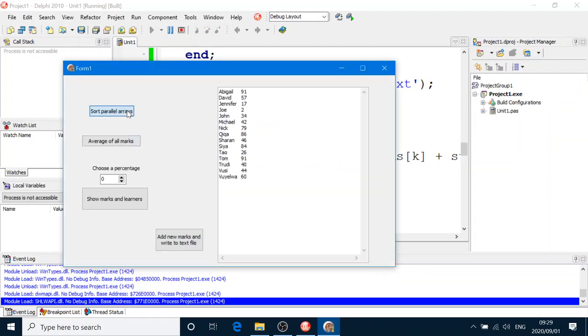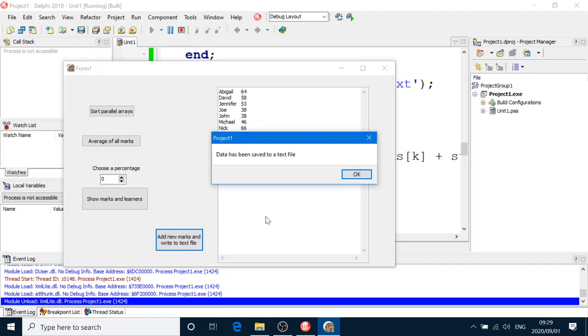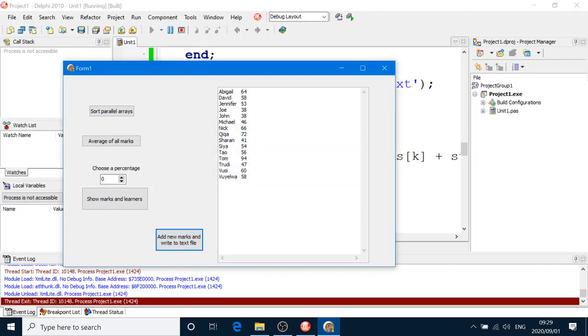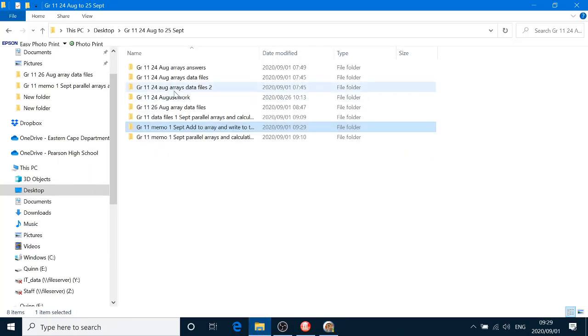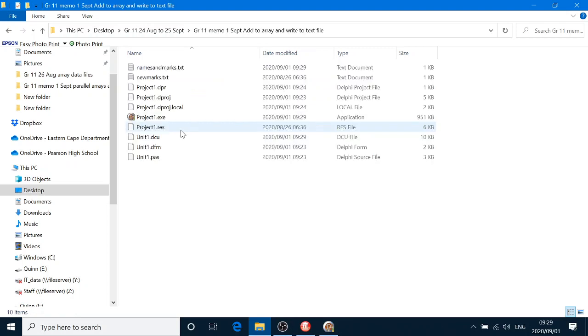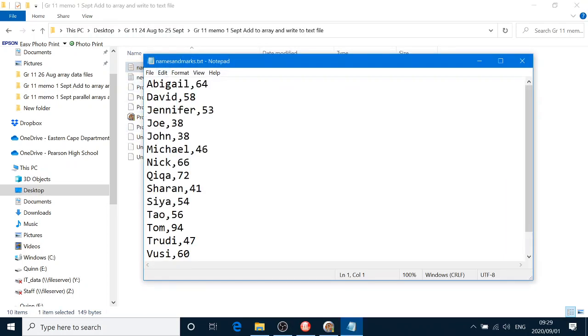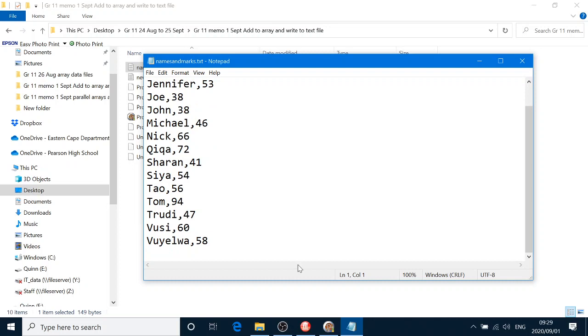So I'm just going to click all the buttons. I don't need to do that one. Add new marks and write your text file. Data has been saved. There it is. And you can go and check out the text file.